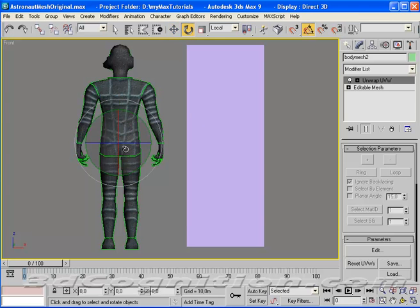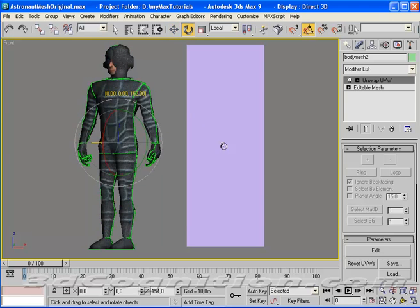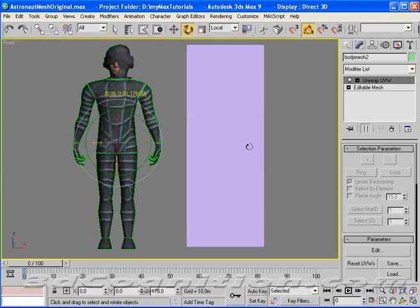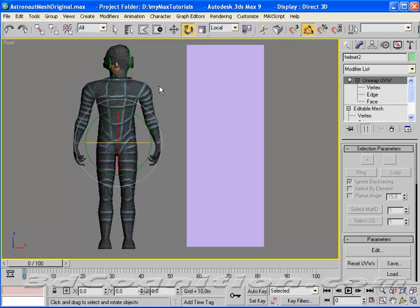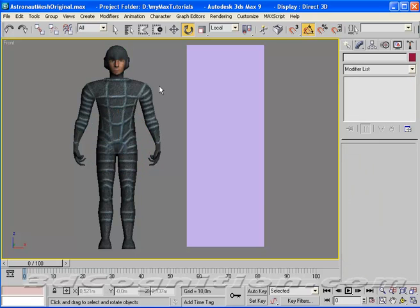First, I'm just going to spin it around. Select it, rotate it around 180 degrees. Get rid of the helmet. We don't really even need that.